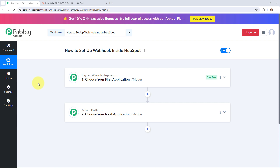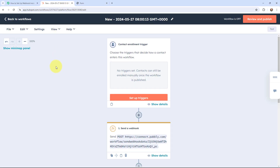Hello everyone, welcome back to Pabbly. In today's video, we will understand how to set up a webhook inside HubSpot. A webhook acts as a bridge to connect applications and it helps to deliver data to other applications as an event happens.